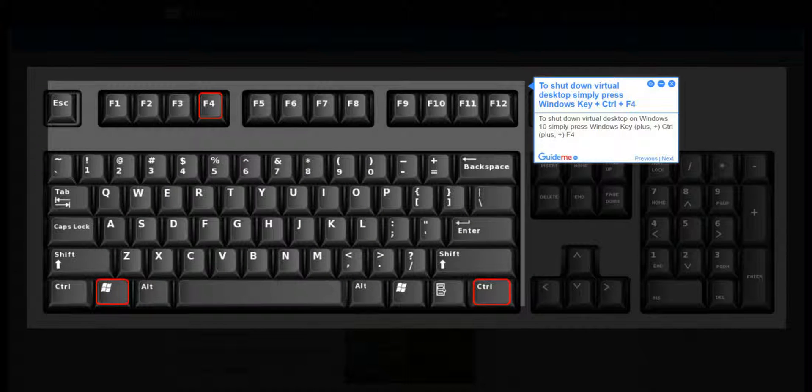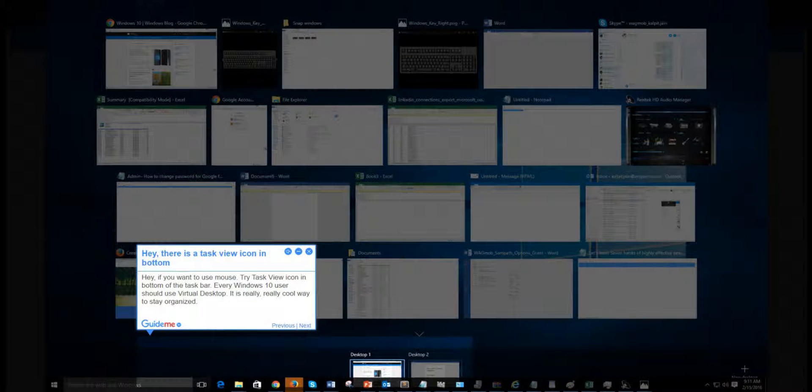Step 5: To shut down a virtual desktop on Windows 10, simply press Windows Key + Control + F4.